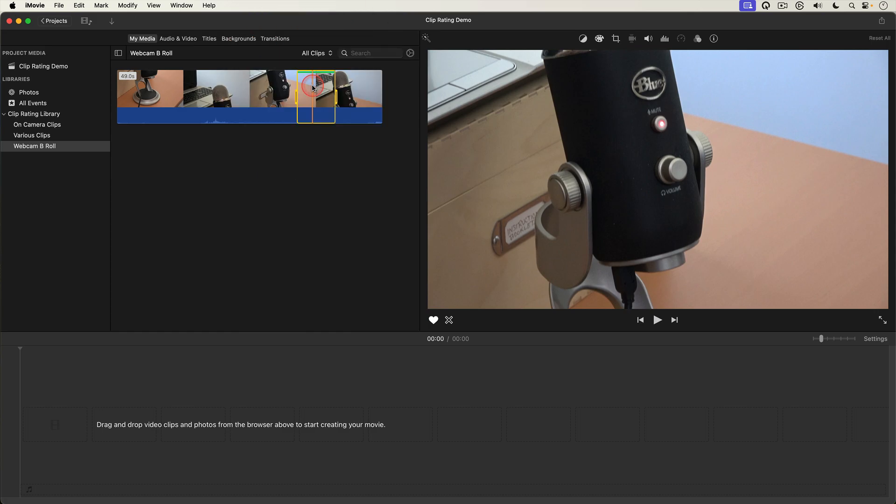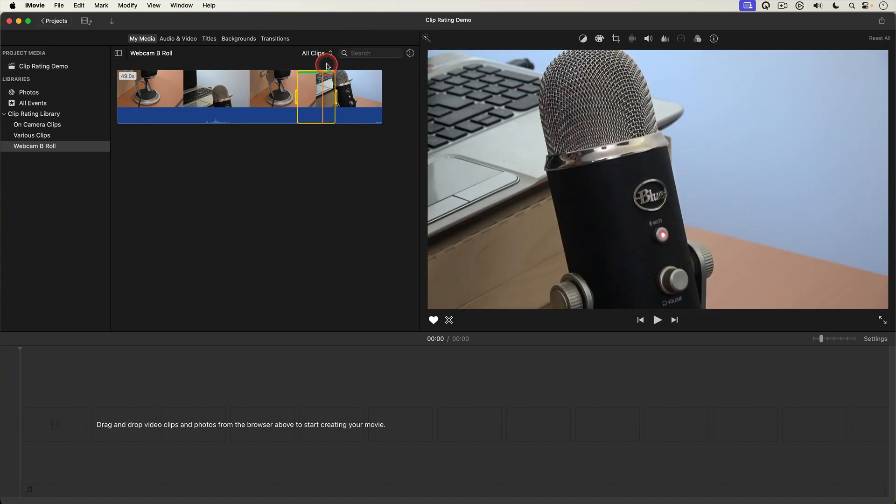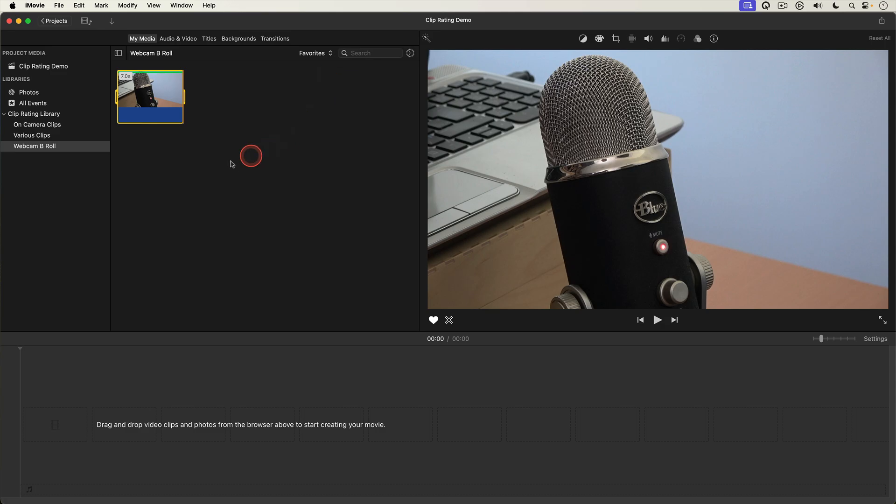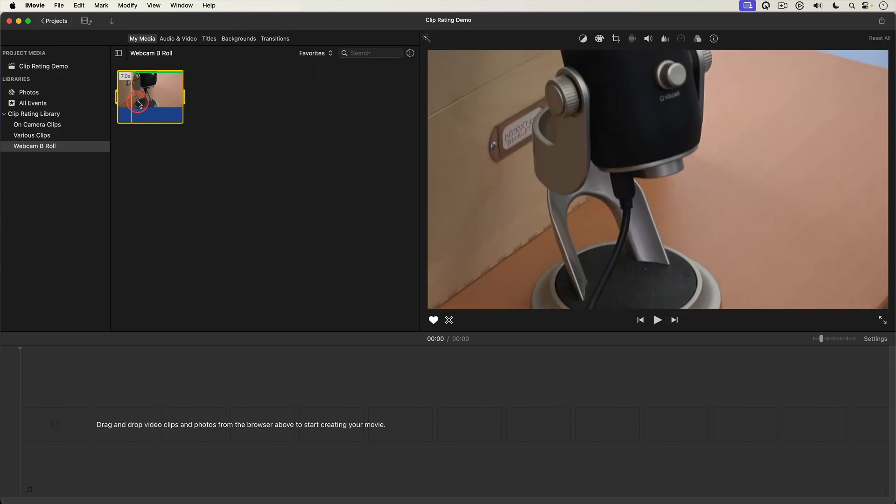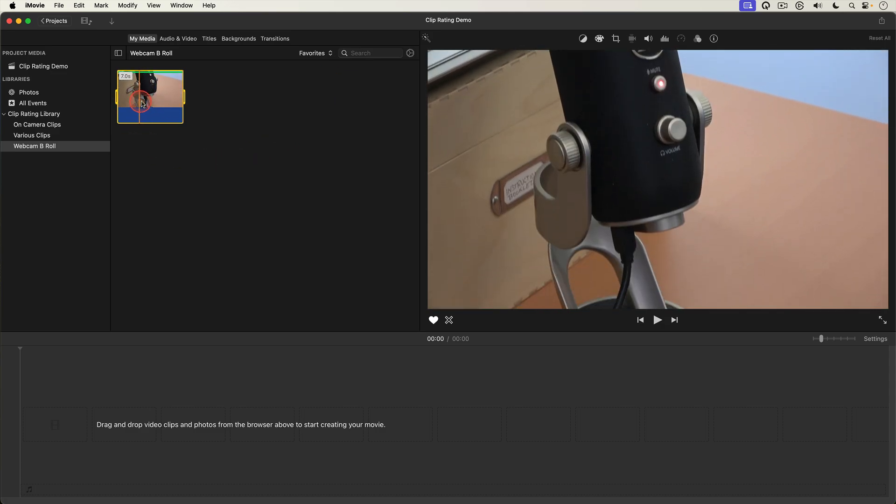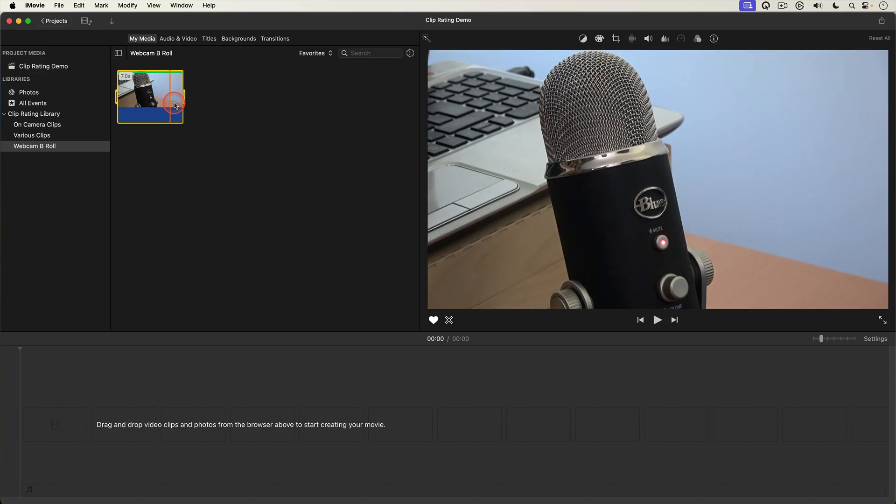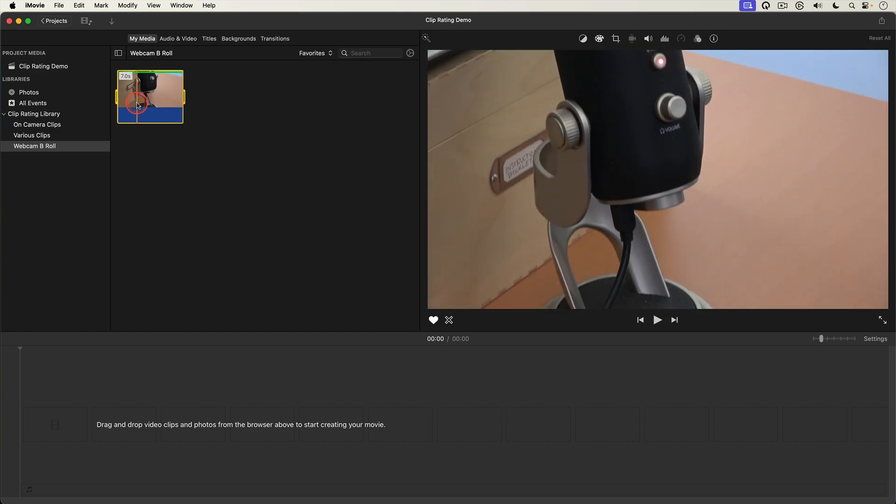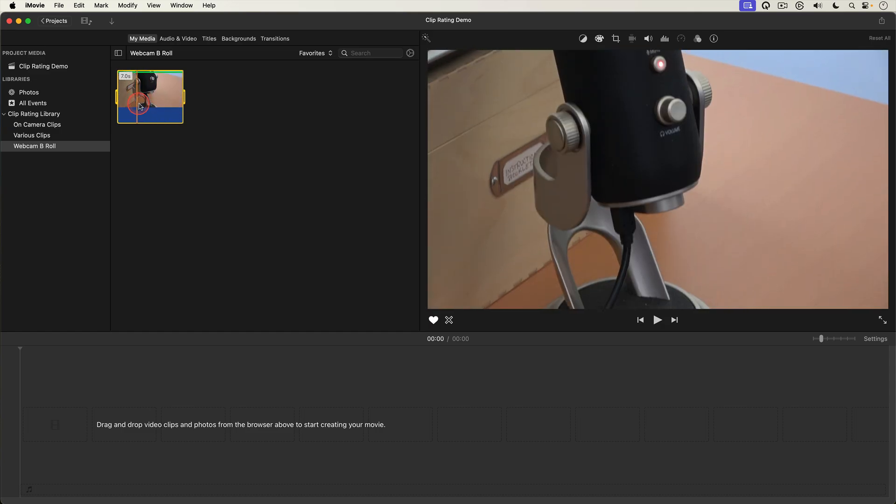And if I go up to the browser filter menu and select favorites only the portion of the clip I favorited appears. Essentially I created a sub clip of the original clip.